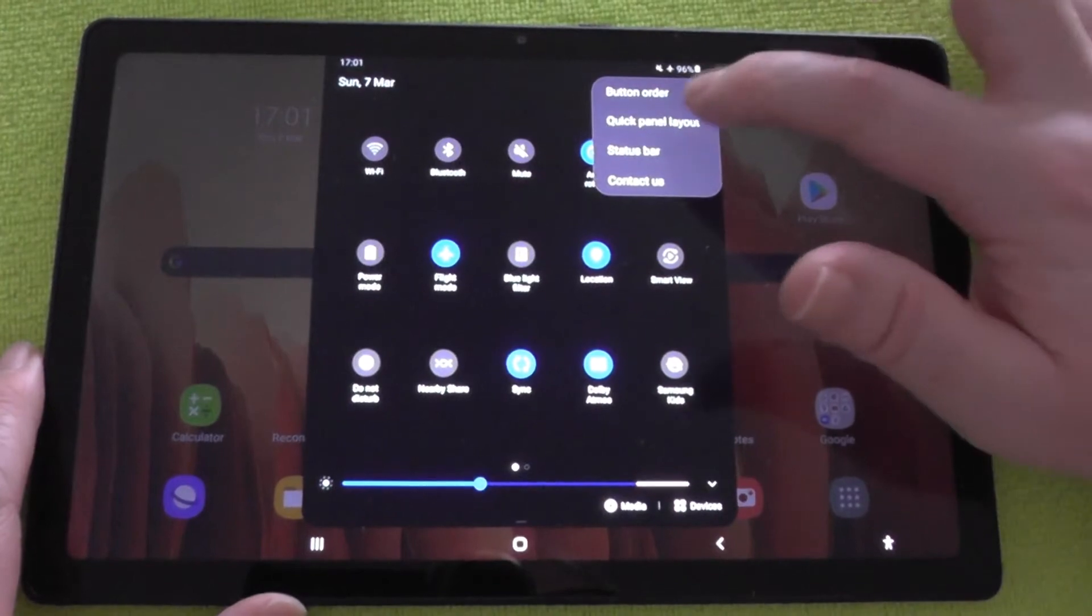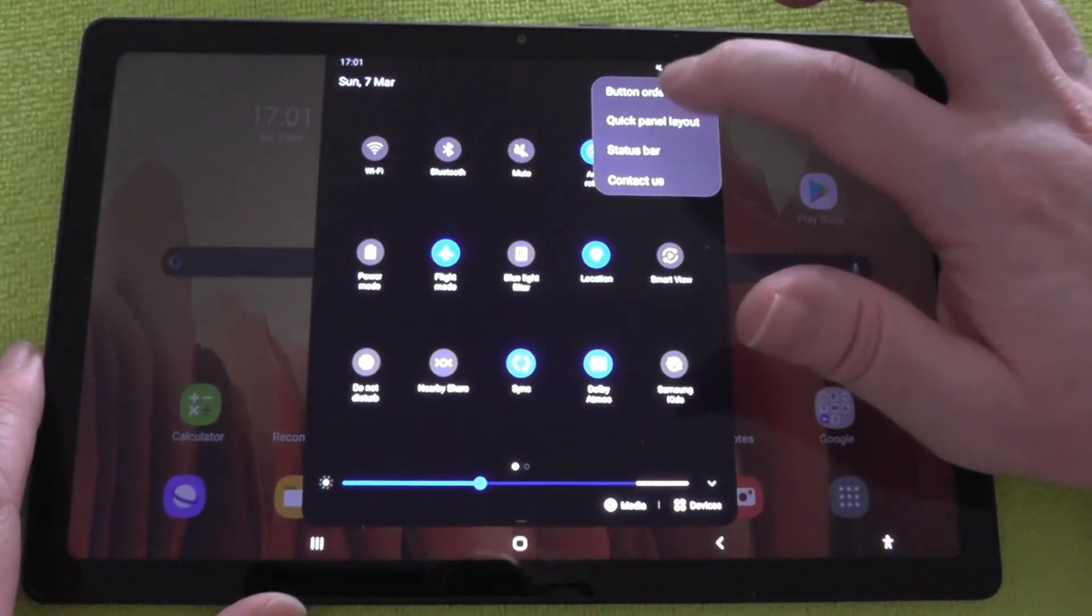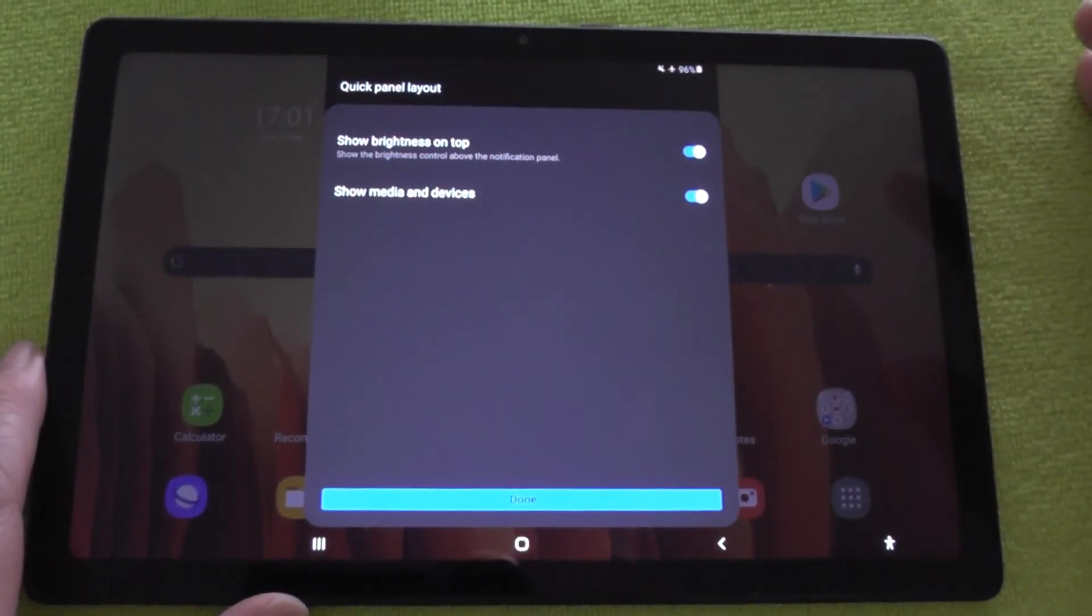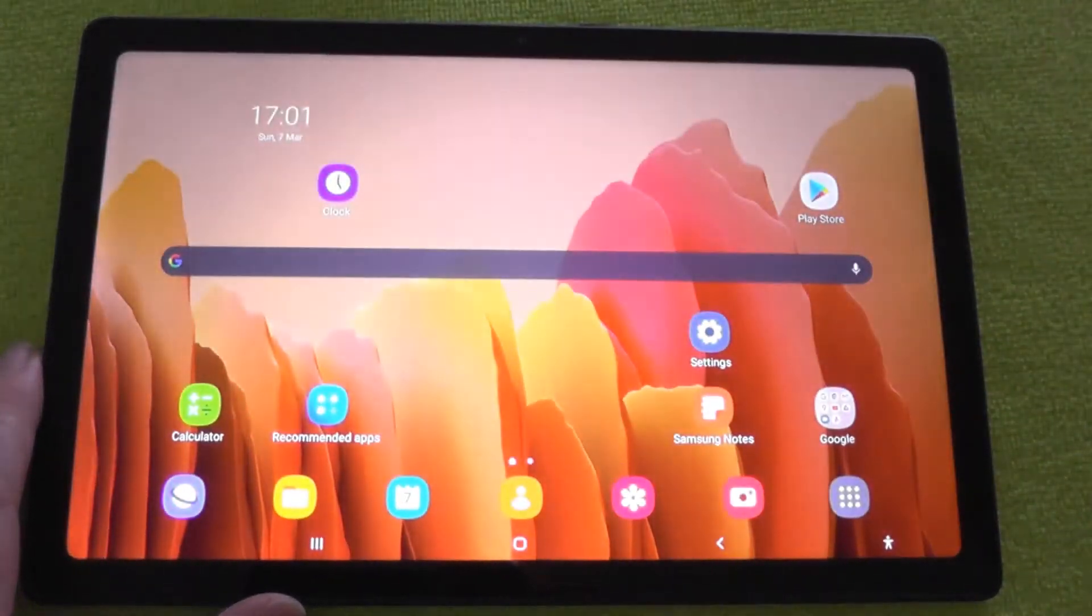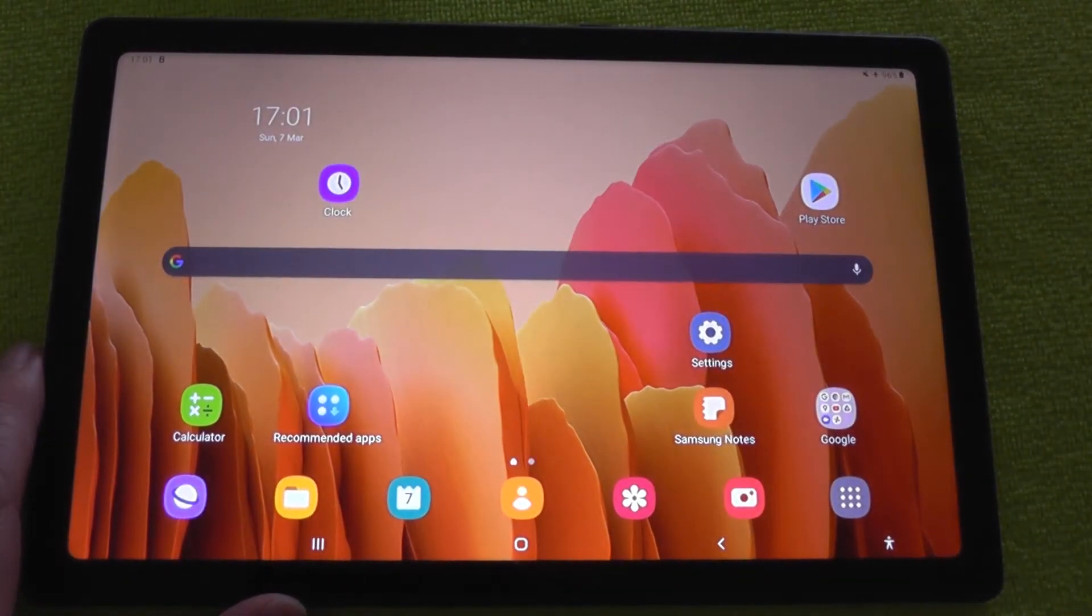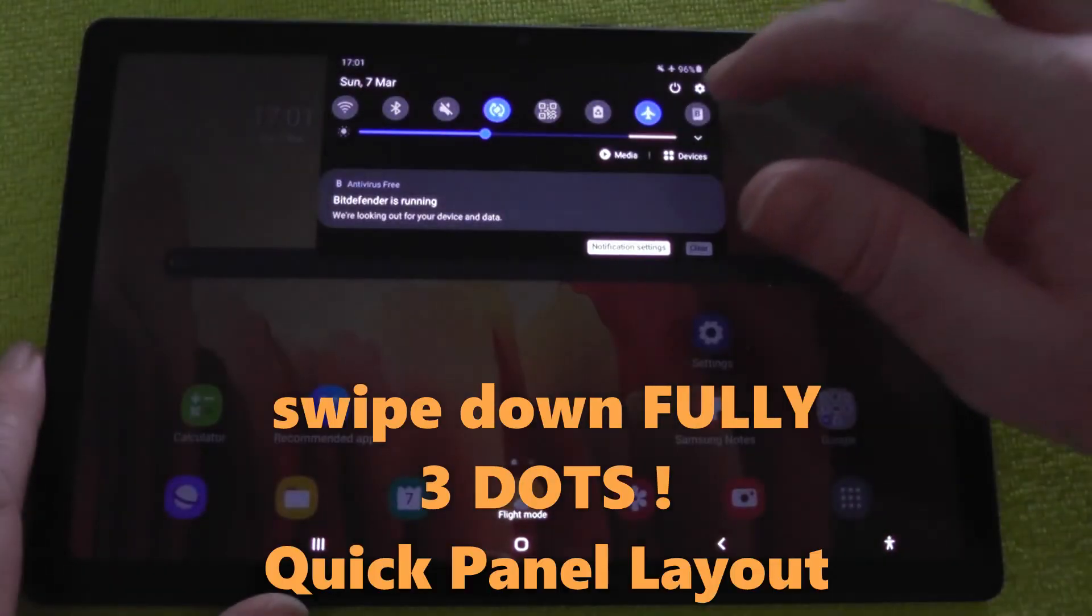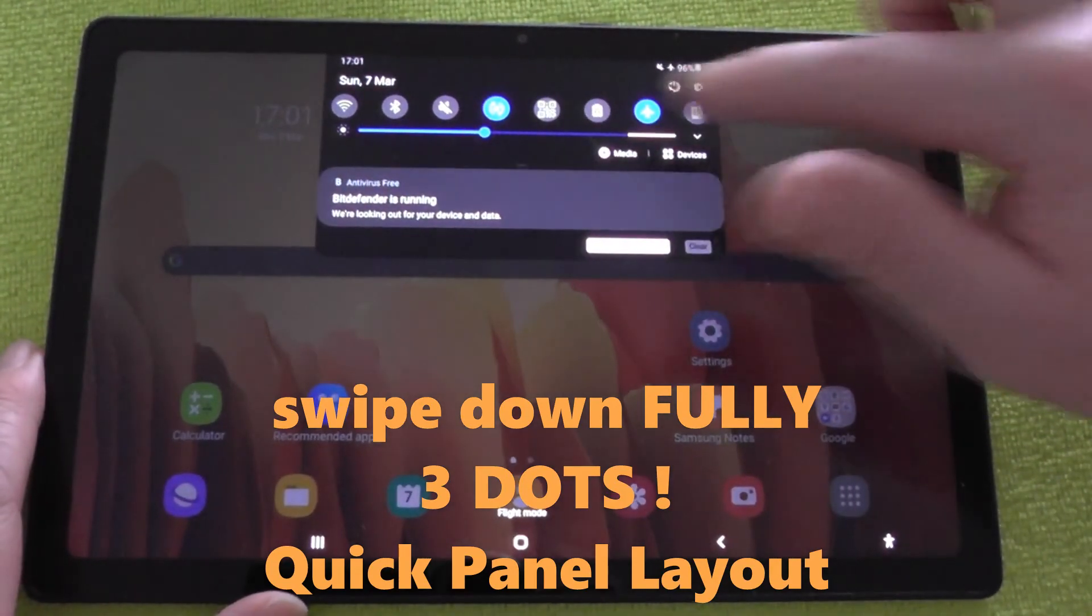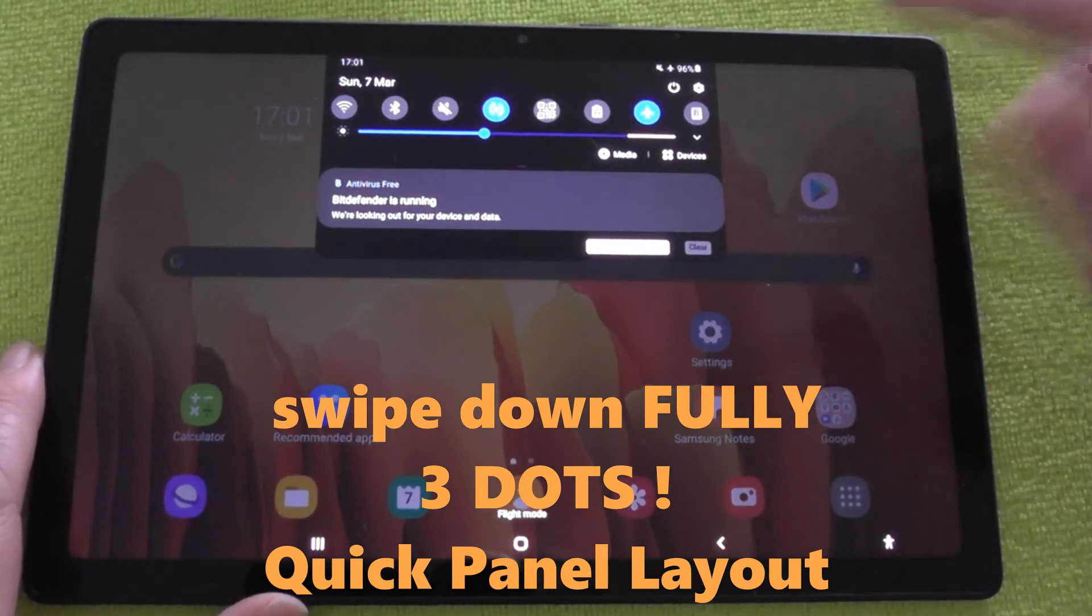Then you press the three dots, you're looking for quick panel layout. There it is - so you're looking for quick panel layout when you want the brightness bar to be at the top of the notification panel.